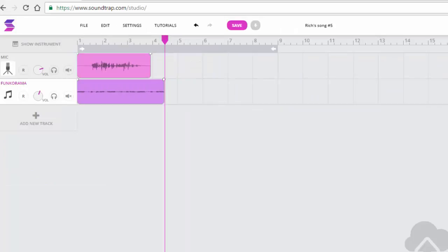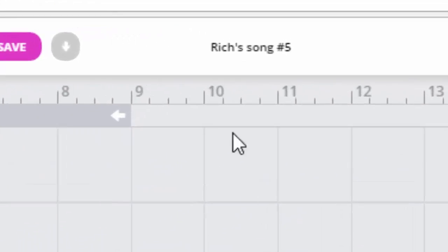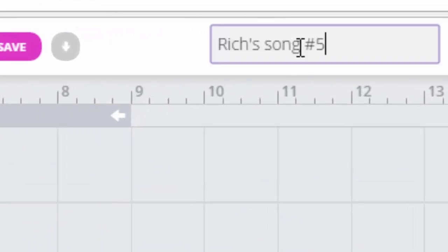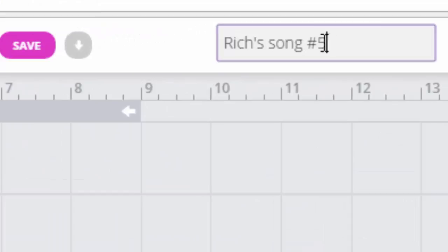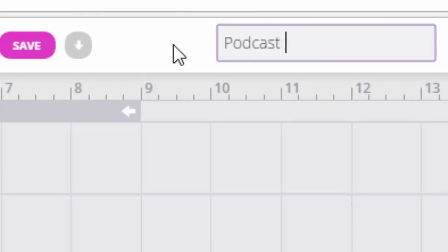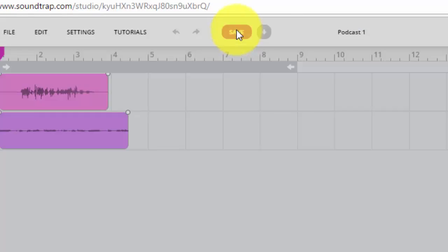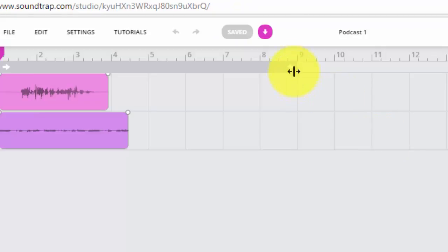Now I want to share my podcast. First I'm going to change the name of the song. Then I want to select save. If I select this download arrow, my track will automatically download as an mp3.